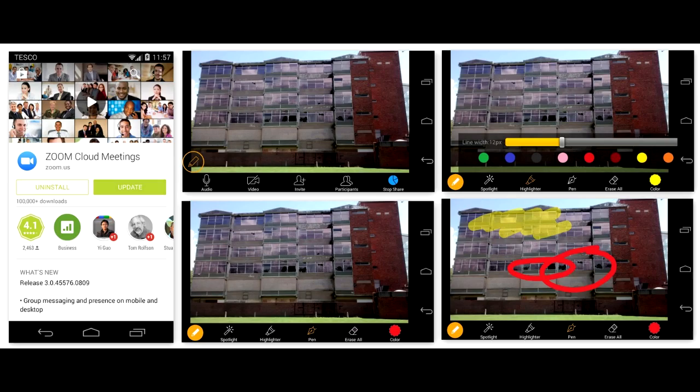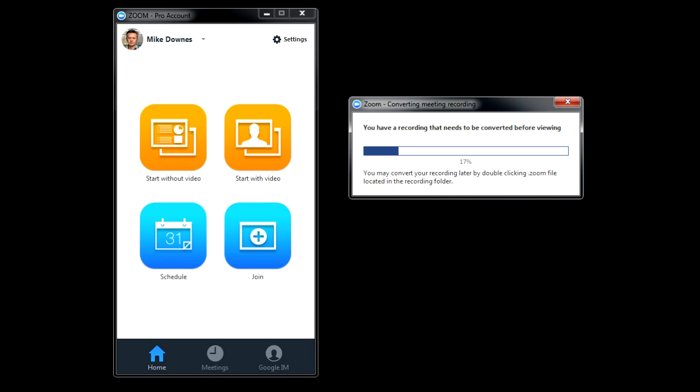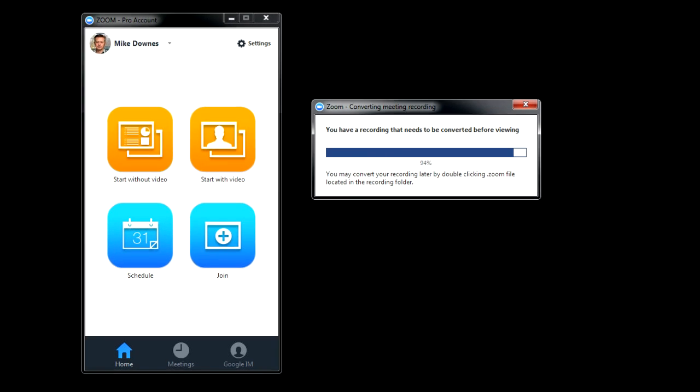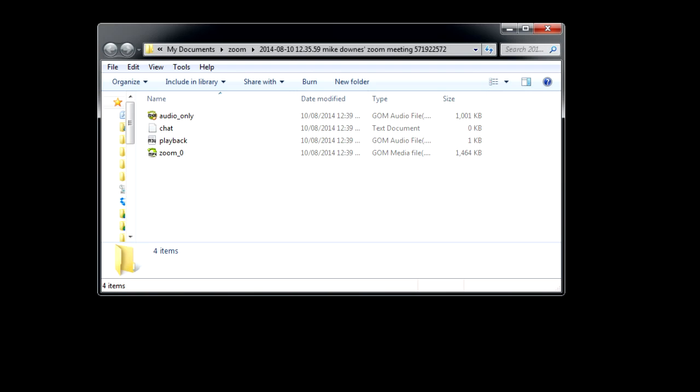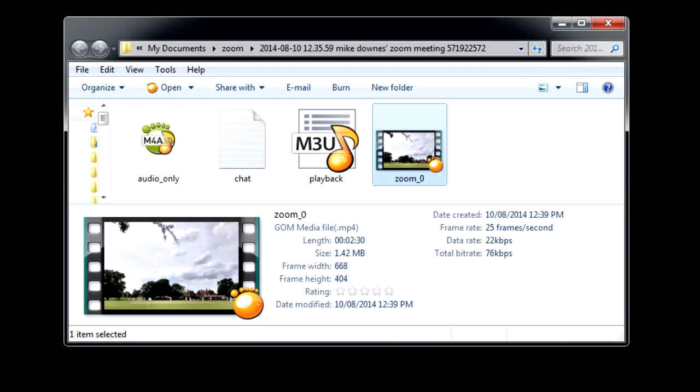If you're screen sharing from Android Mobile it will look like this. End meeting for all. Wait for file conversion to be available in a range of formats.